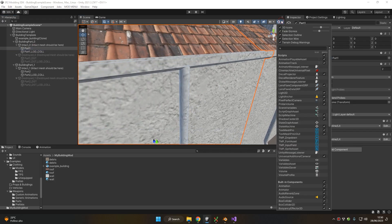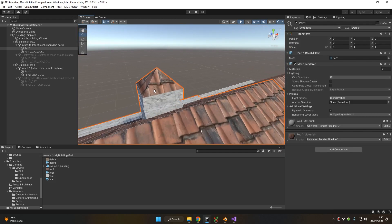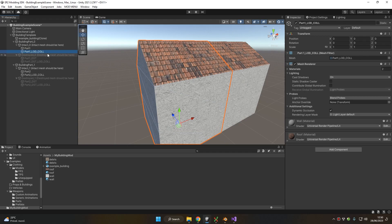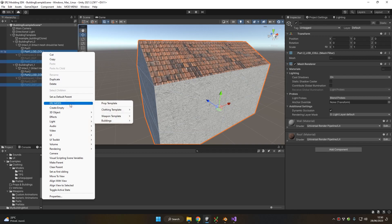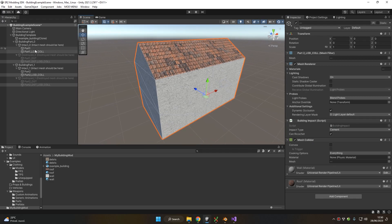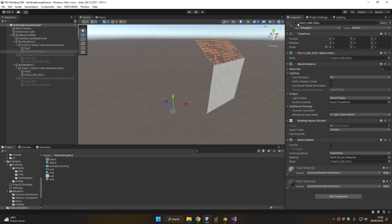Let's adjust the distance where we want the low-poly version to appear, and finally let's talk about collisions. When we enable selection wire, we can see that the high-poly version of our building has many more polygons than the low-poly version. I would recommend using the low-poly version as the collision model, just like we mentioned in Blender. To do so, select each individual low-poly model in the hierarchy, right-click on it, and choose 'EasyRed 2 Mods — Buildings: Add Collision to Damageable Part'. This will spawn a few scripts in the selected objects, including the Building Impact script which receives impacts from explosions, projectiles, and collisions, and the Mesh Collider component which holds the collision mesh created from the low-poly version.